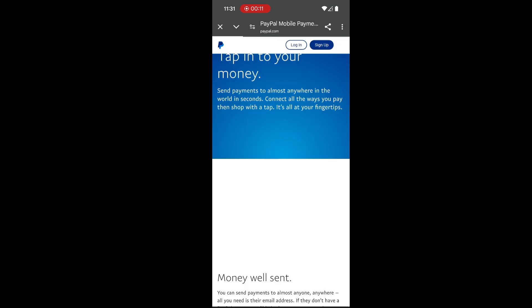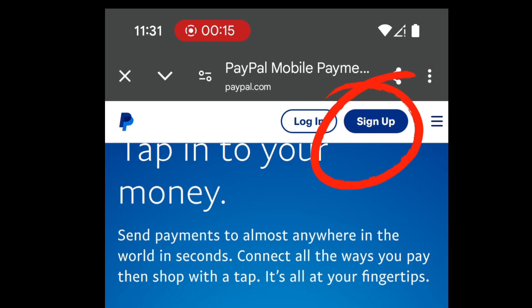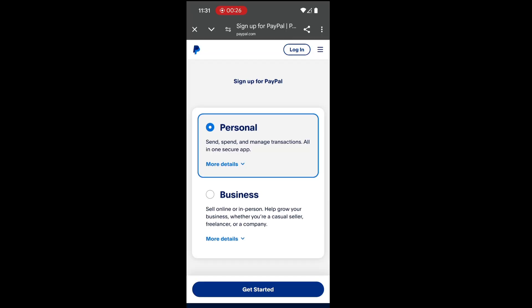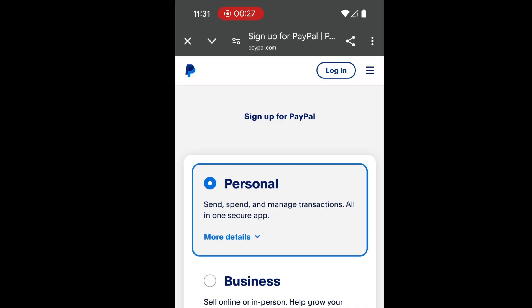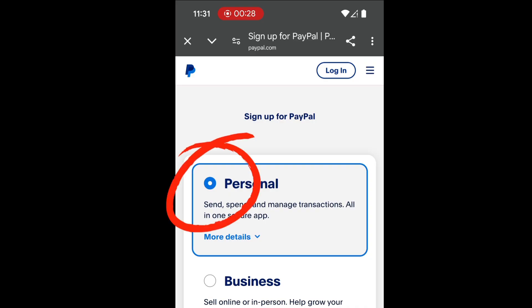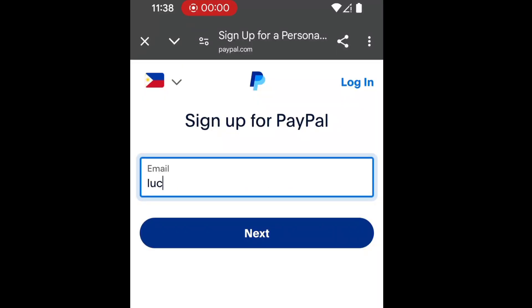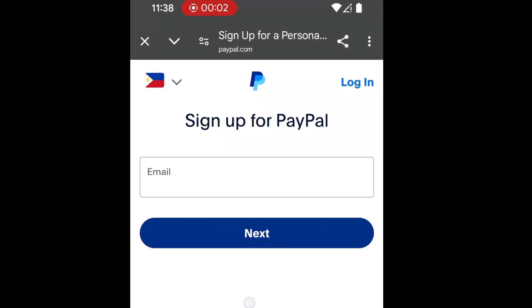People is fast and secure. We are creating a new account, so tap sign up. Next, you'll be on the sign up for People page. We have two choices — you can choose the personal option, then tap get started.